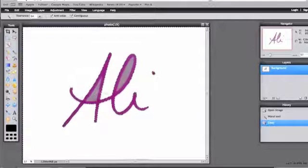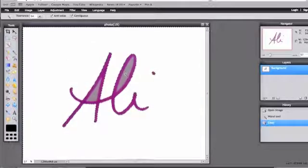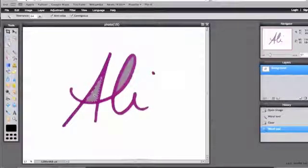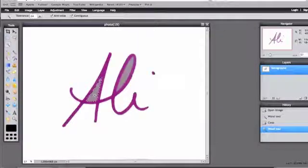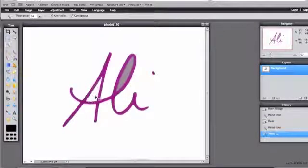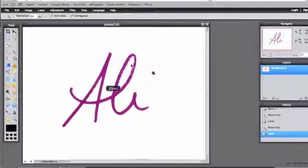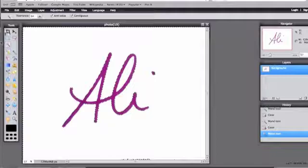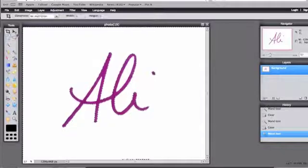But it left a little bit of space here and a little bit of space here, so we're going to click in this area and it's going to select that. We're going to hit delete again and I'm going to do the same on the L. Now the background is removed and it is all white and ready to insert into my website.